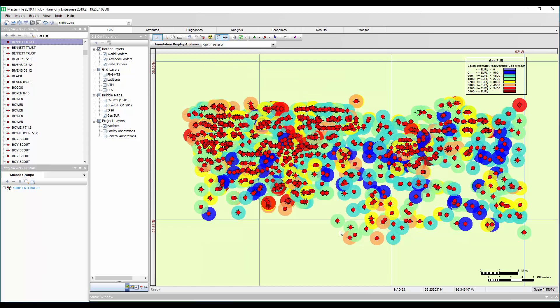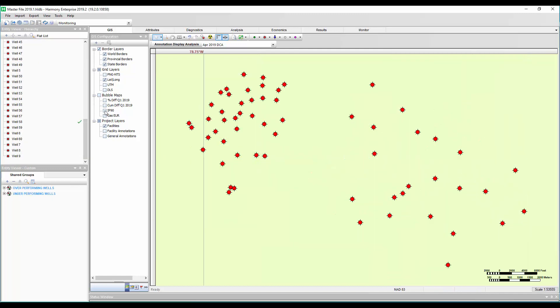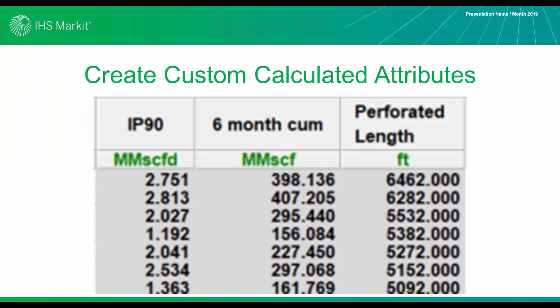Now I want to get some ideas in your head about other ways you can use the bubble map. One of them is here. What about my IP90? This is looking at the peak rate within the first 90 days. You can check out episode number 23 to see how you can get these custom calculated attributes like IP90.